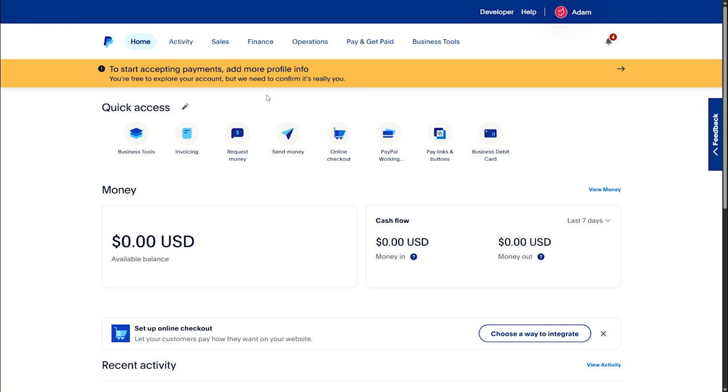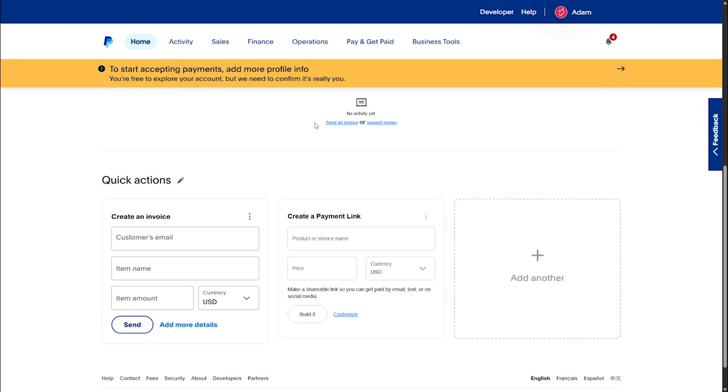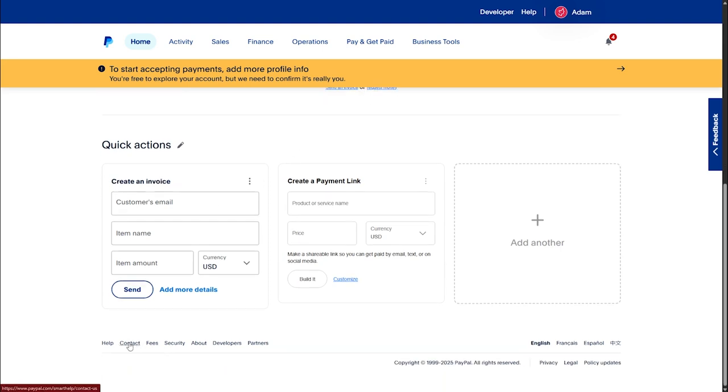Now once you're signed in, scroll down all the way to the bottom of the page until you see the contact option. Click on contact.